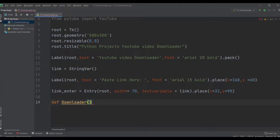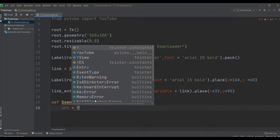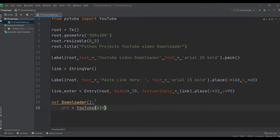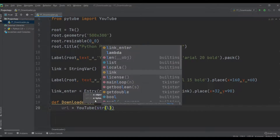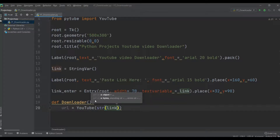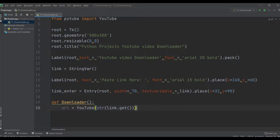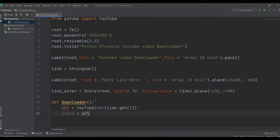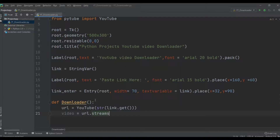Inside the download function, we take a variable url and assign it YouTube(str(link.get())). Then we create a variable video equal to url.streams.first(). We use .first() because when we paste the link, the first available video in the stream list will be downloaded.